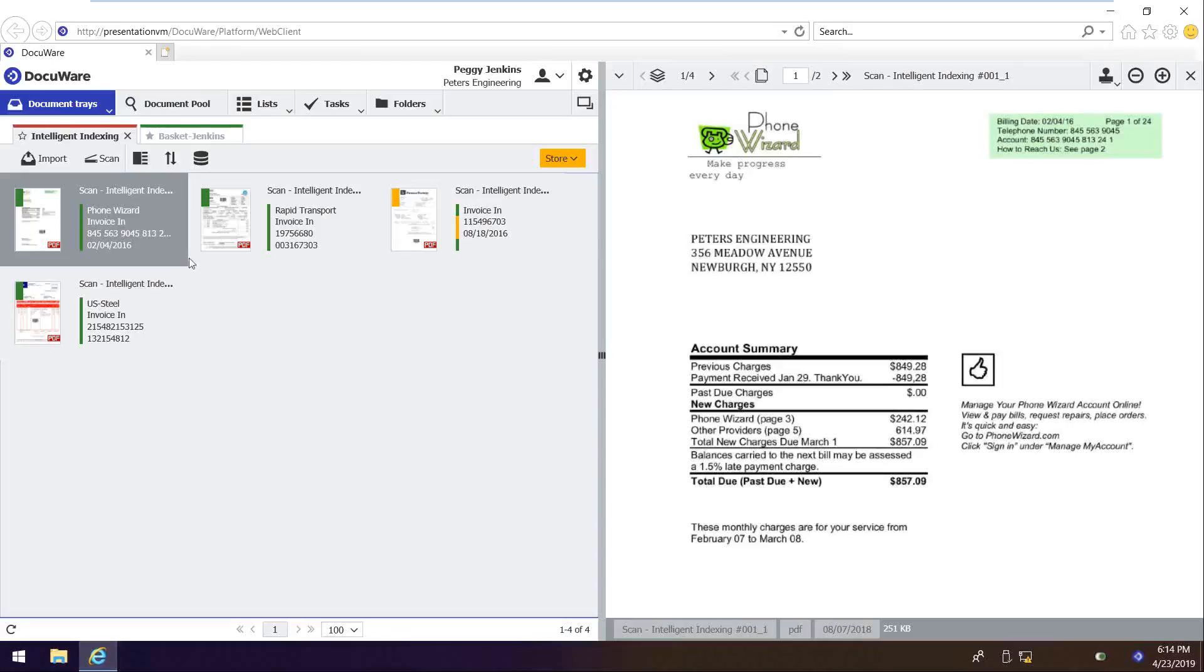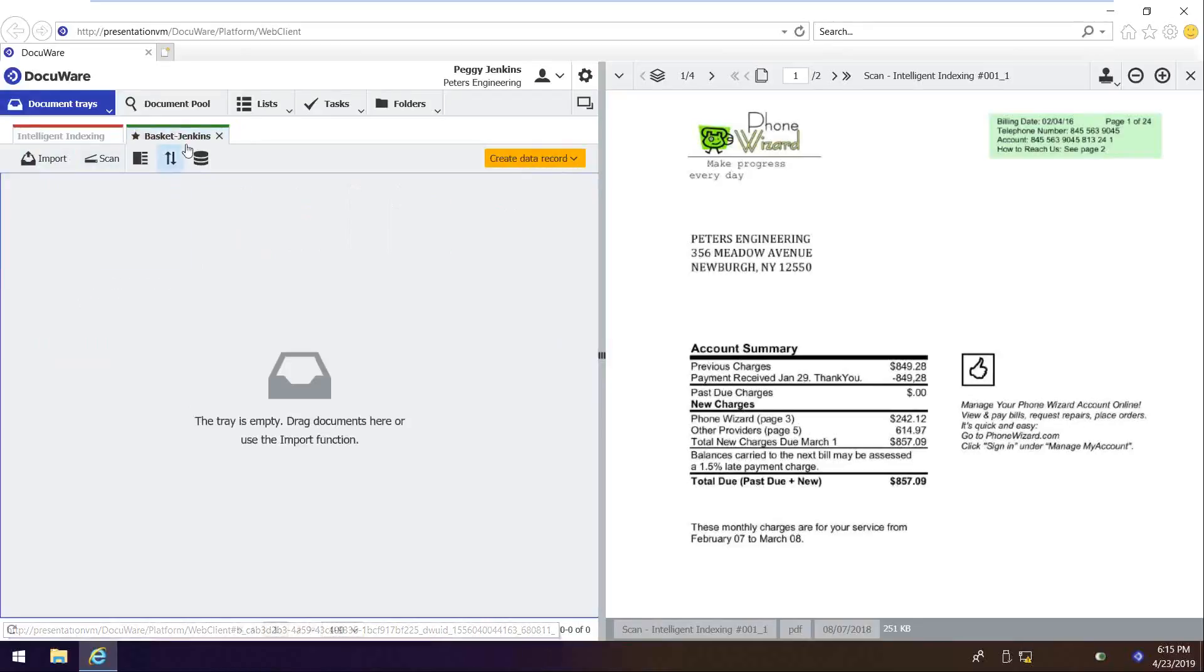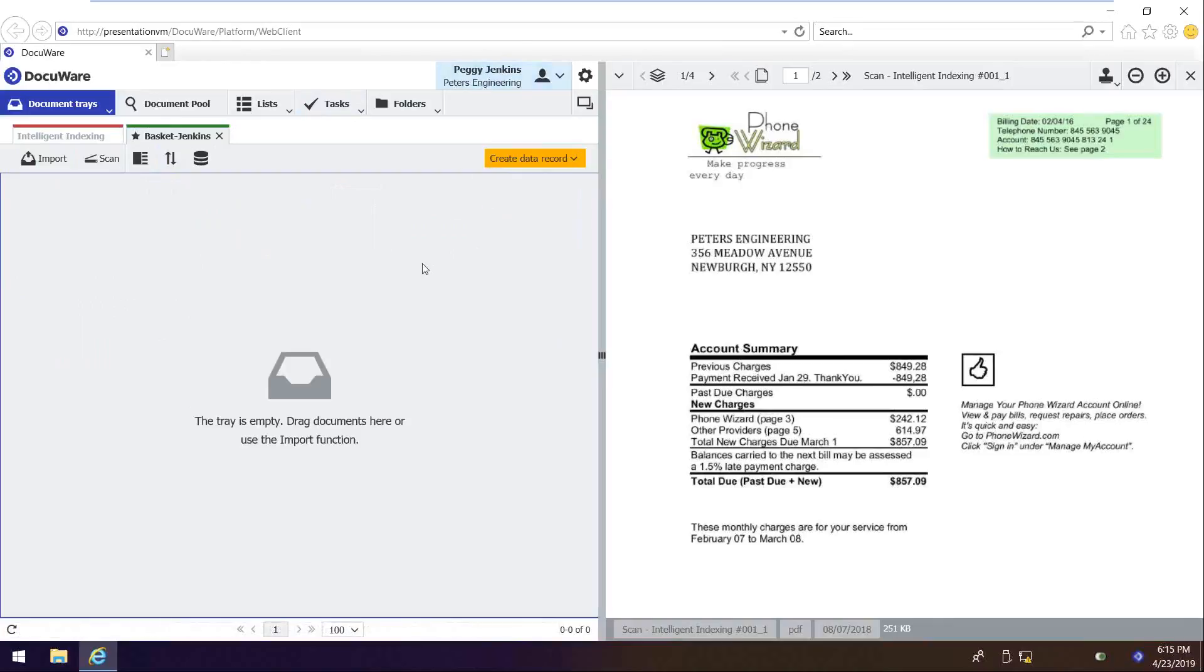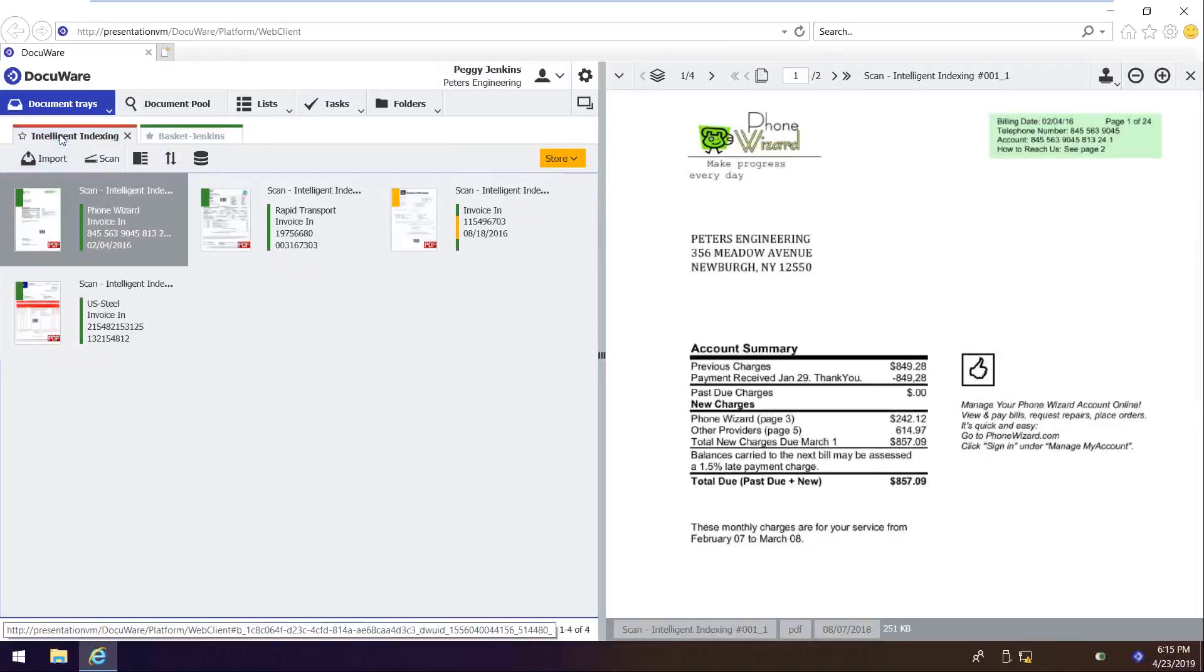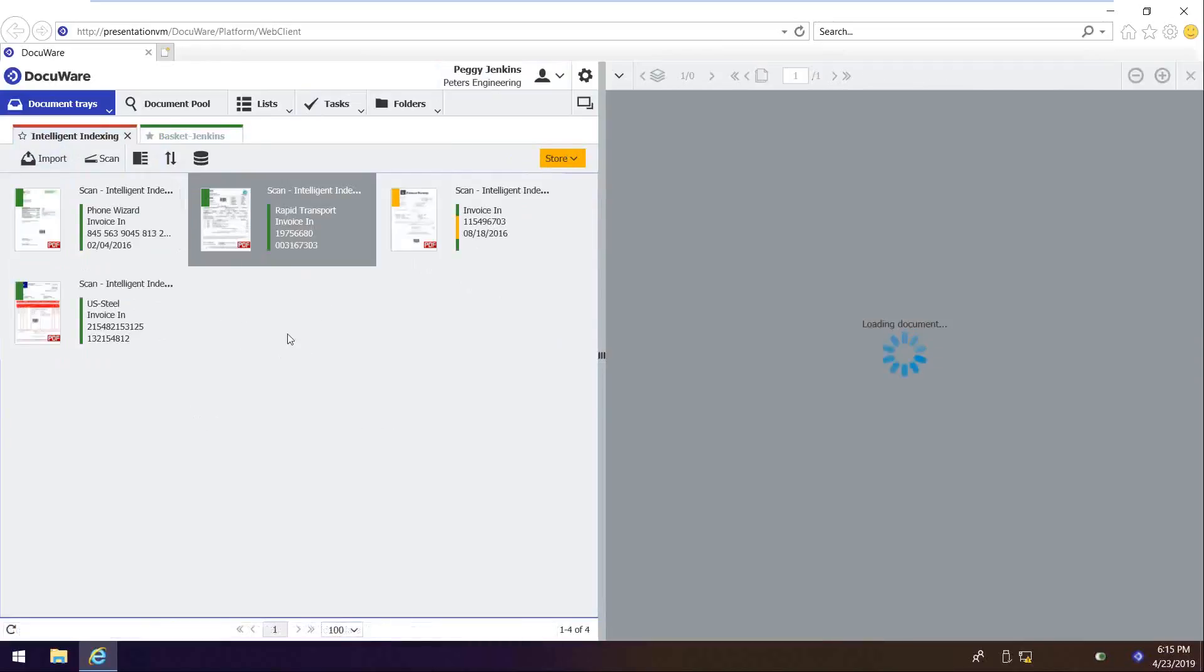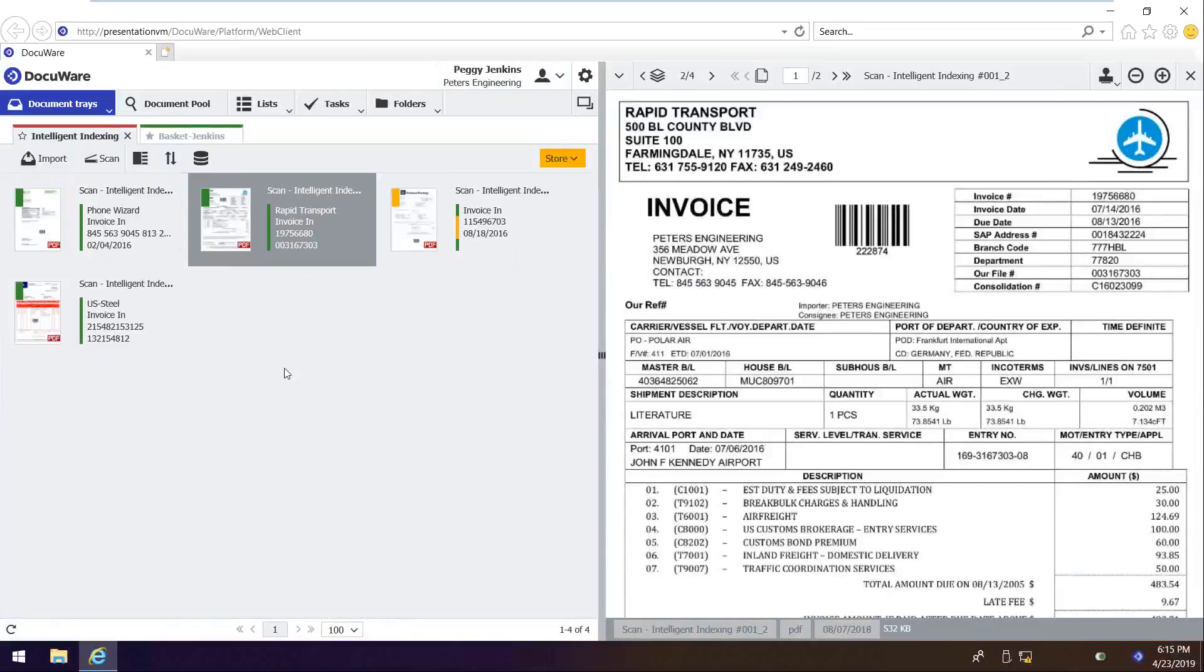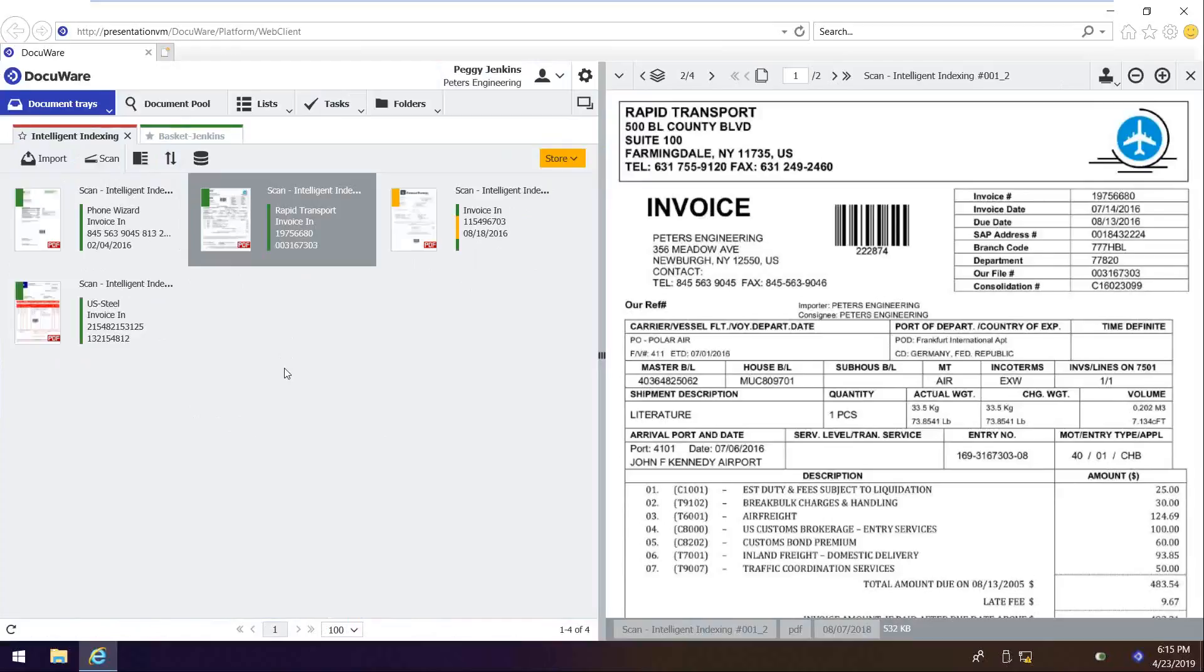On the left, I have my document trays. I have two right here, Intelligent Indexing and my own personal inbox called Basket-Jenkins, based on who I'm logged in as. On the right, I have my viewer. So this is where the images will display when I select them from my tray. So I'll go back to Intelligent Indexing, double-click on a different invoice, and I got the image over here on my right. So you see here that she's got a few invoices that are in her Intelligent Indexing basket.